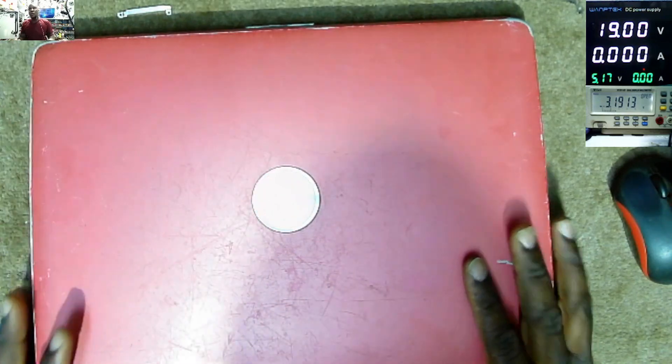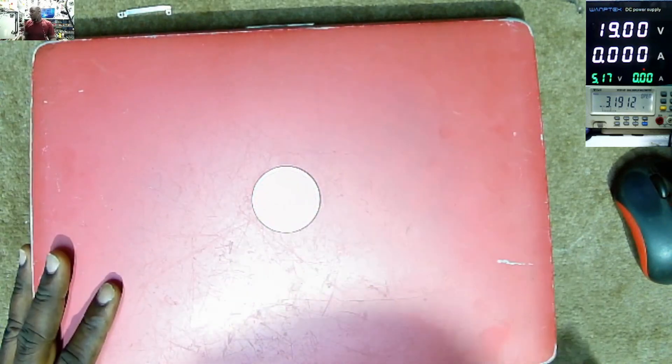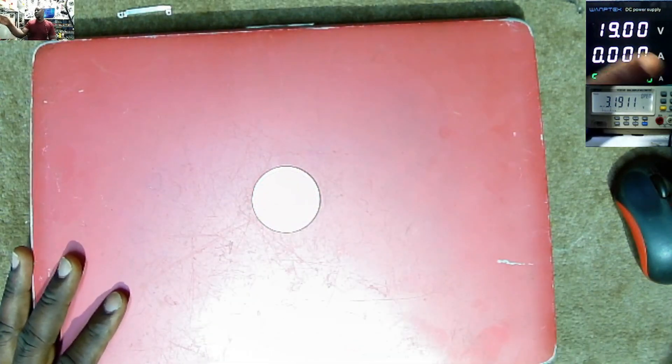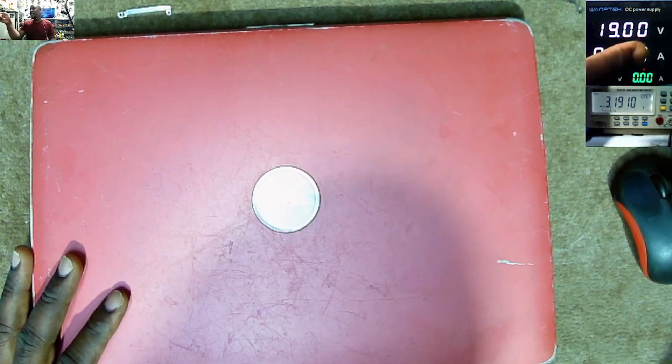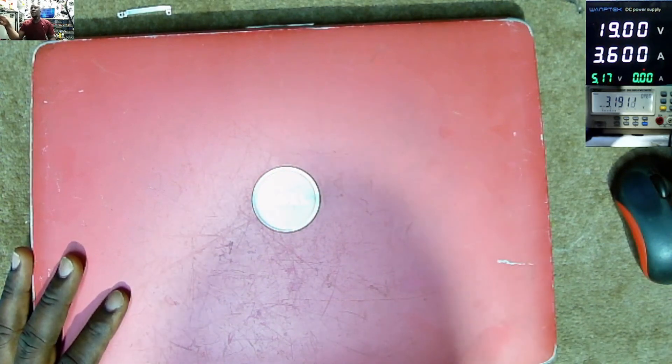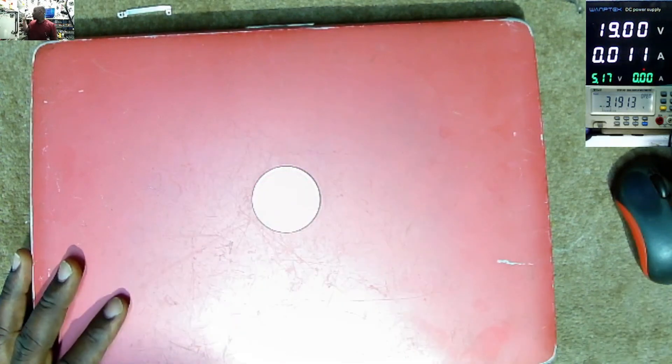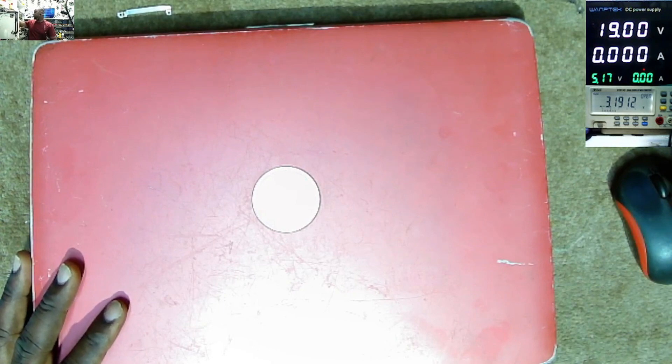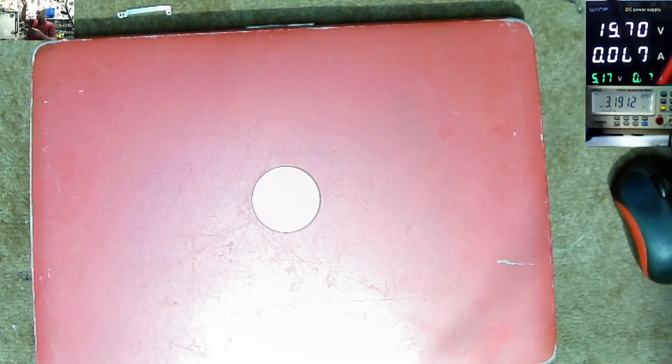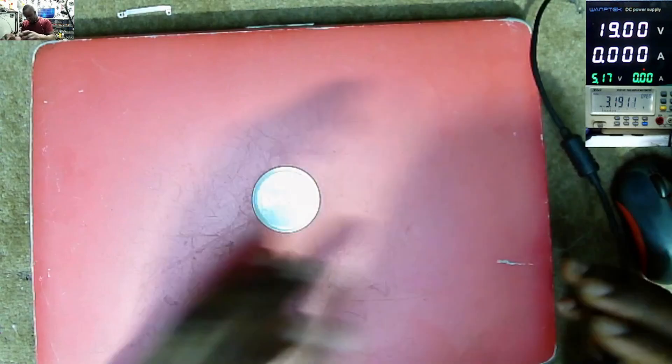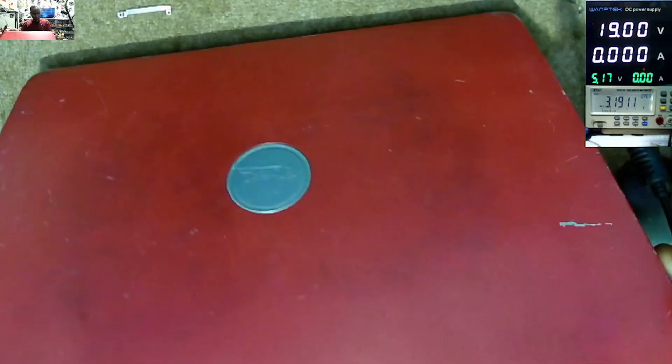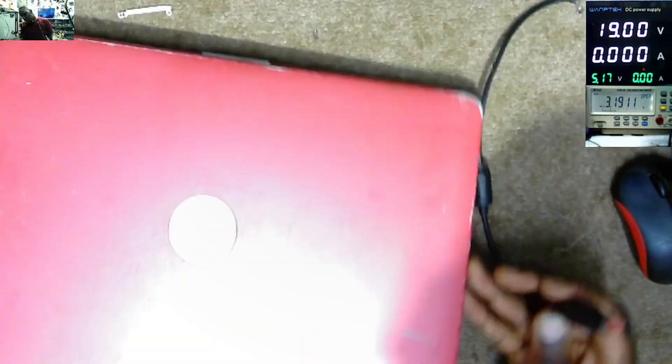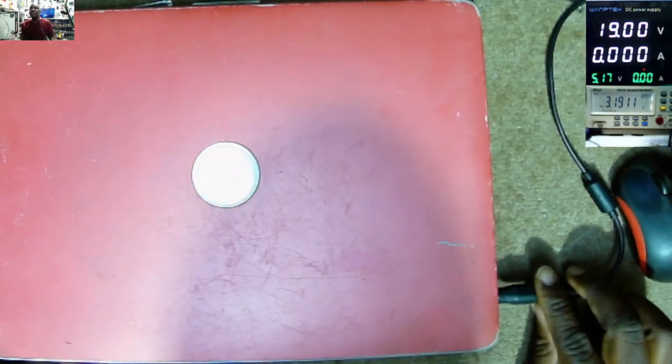So we have to diagnose and fix this laptop. The first thing, we have the power supply here. 19 volts, 3.6 amps. So now, let's see what happens when we plug in the power supply.